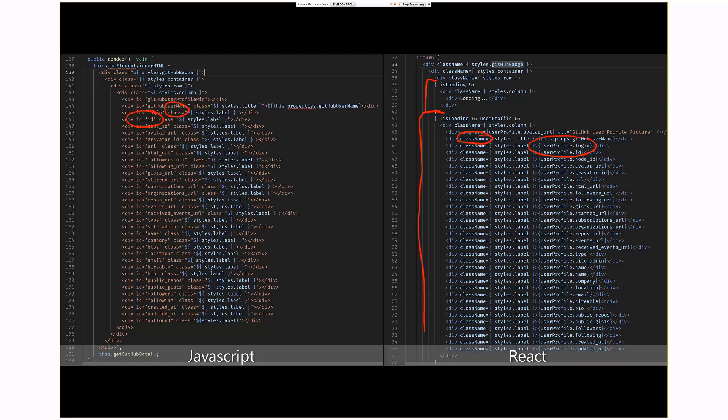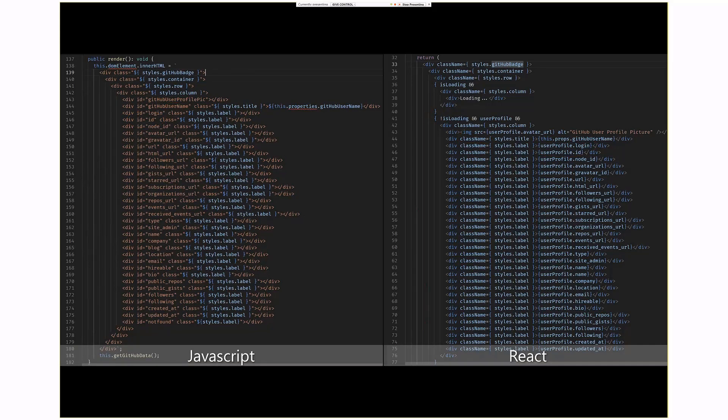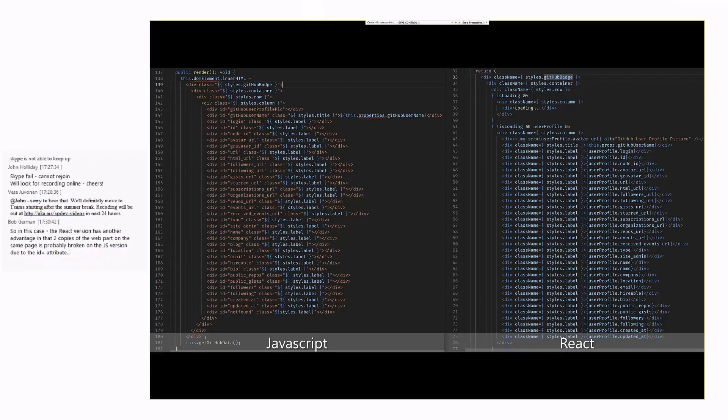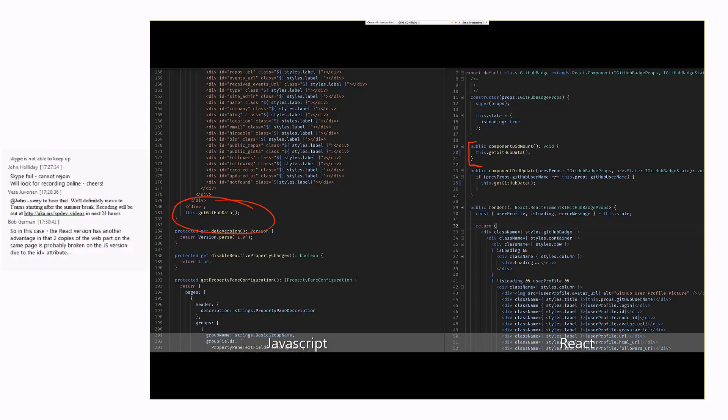The other thing that I want to show here is that at the bottom of Eric's render code, we have get GitHub data. However, in the React code, I'm not calling get GitHub data in the render method. I'm actually calling it in two places. One is the first time the component is mounted. I call get GitHub data, and if the properties of the web part are changed, so the username property is changed, I also recall get GitHub data.